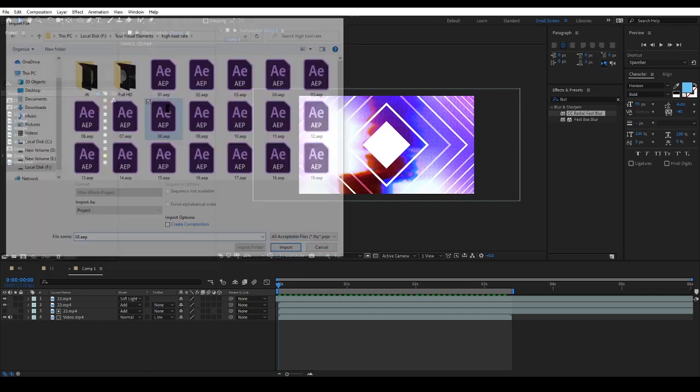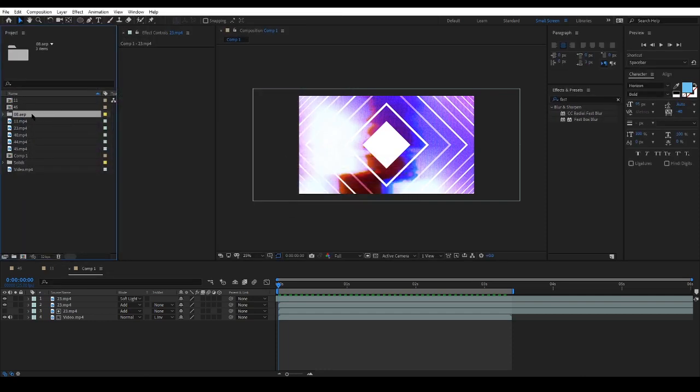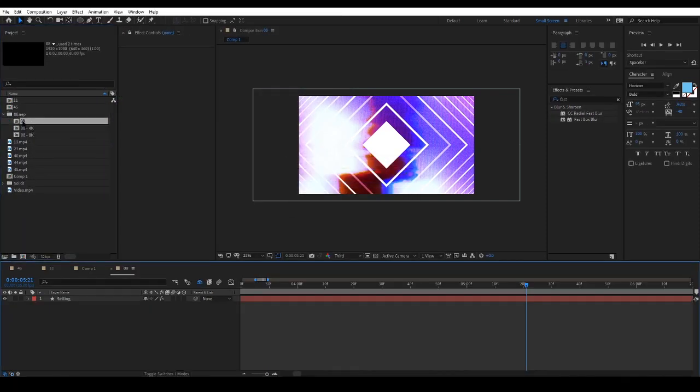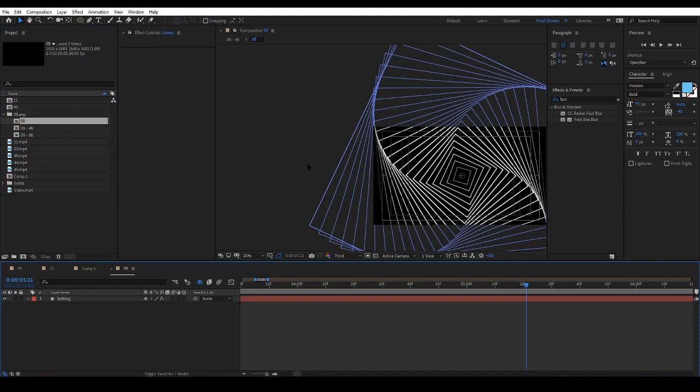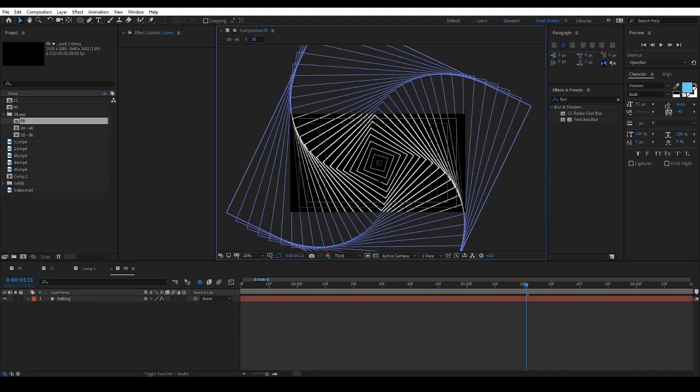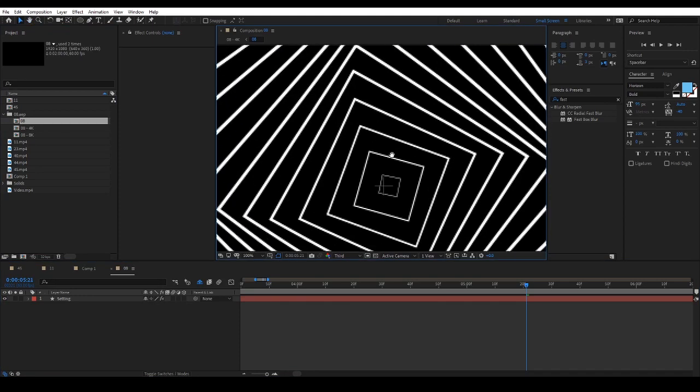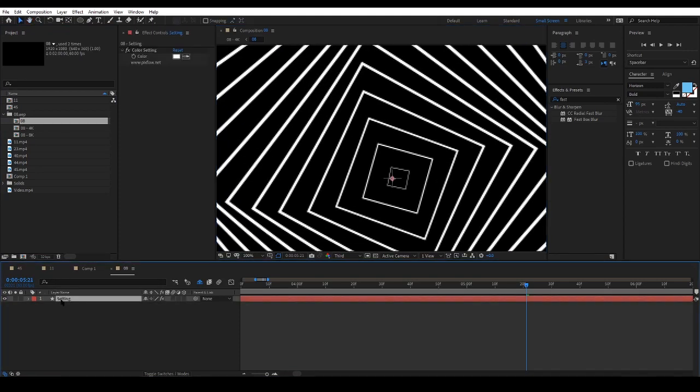Now let's give the After Effects files a look and check their settings. This project is very easy to use and work with.